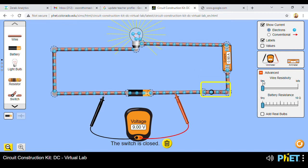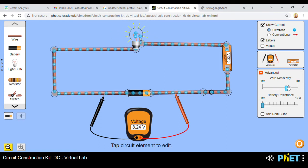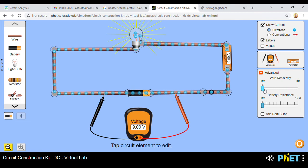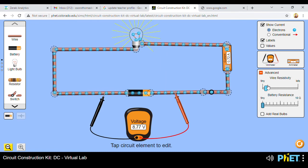Another component I'd like us to look at is the Advanced section. We have wire resistivity there. If wire resistivity is increased, the resistance of the wire increases, so less current will be allowed to pass through and the brightness of the bulb reduces. You can use this to show that the higher the resistance, the less the current that passes. Look at the meters as we increase the resistivity — current is dropping as well as voltage dropping.